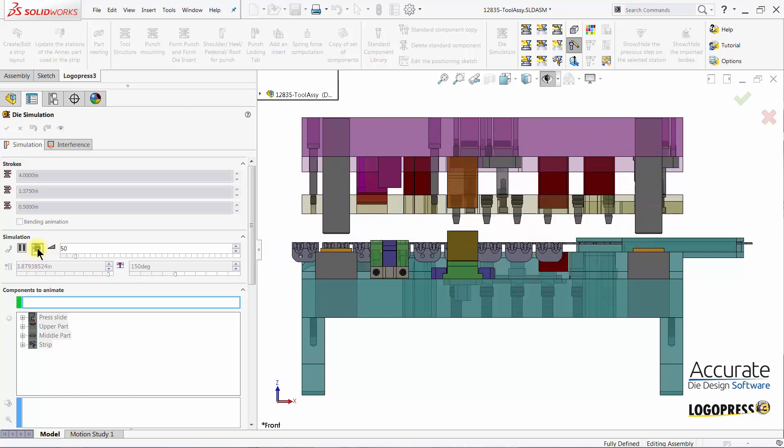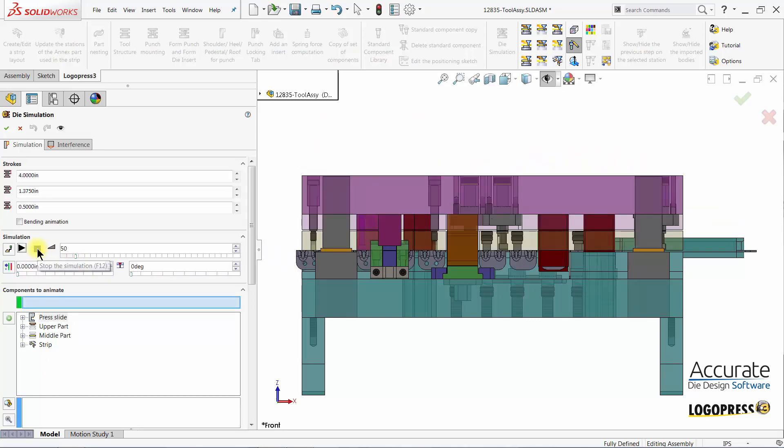Press stop, but to animate other items that are not included in the basic animation such as stock lifters, this has to be done in the components to animate section.